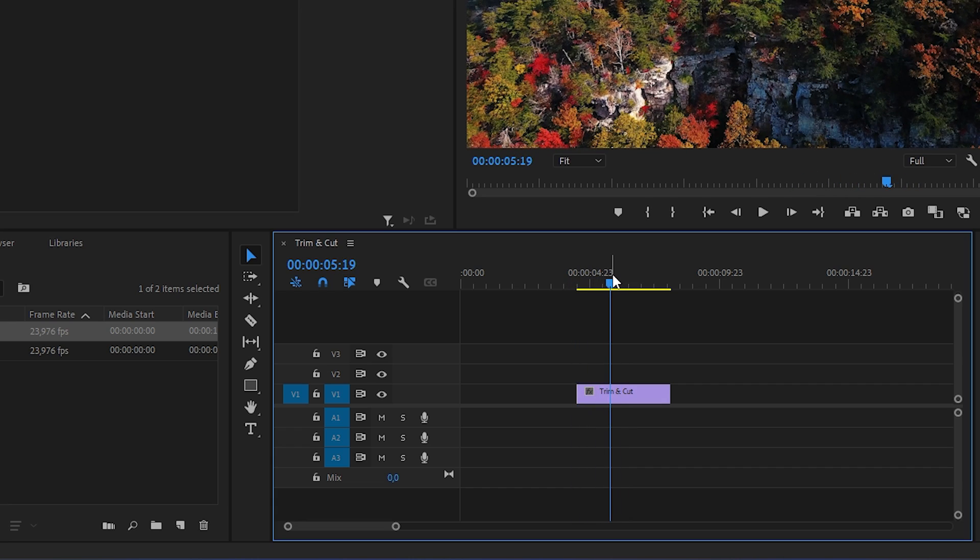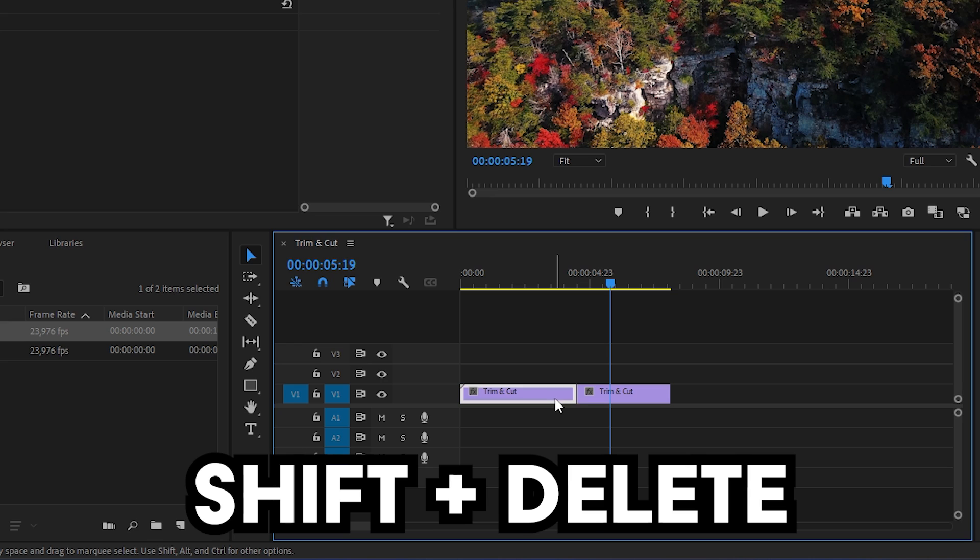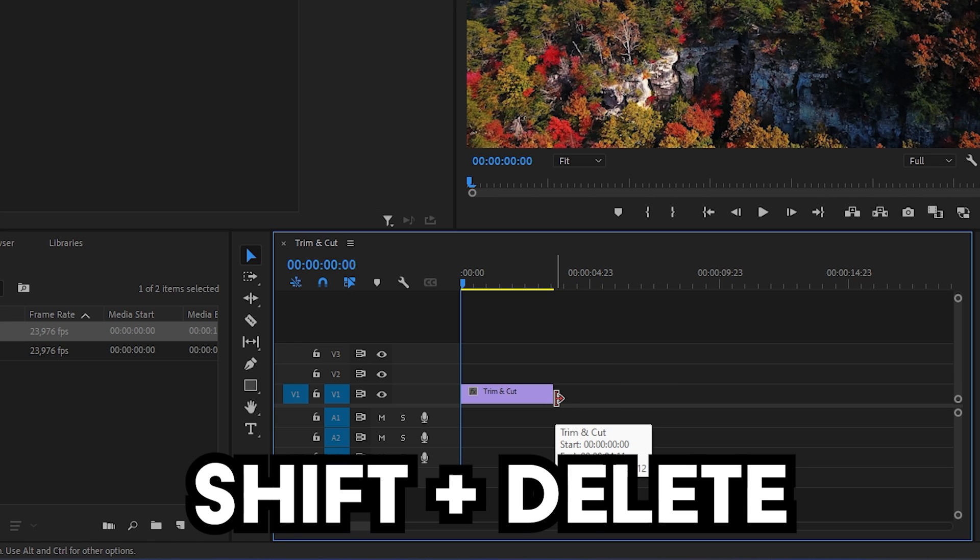To remove the unnecessary gap, you can simply undo it and highlight the clip you want to delete and press shift and delete.